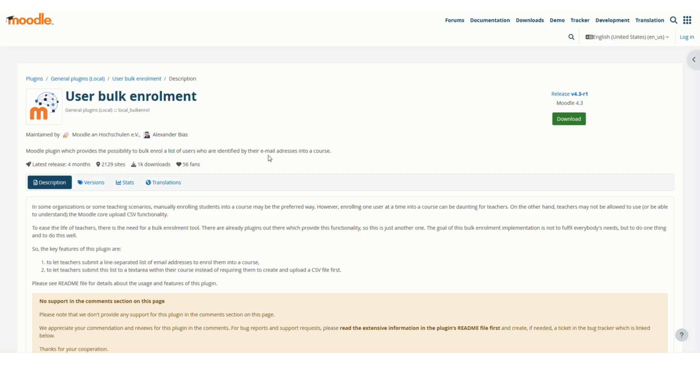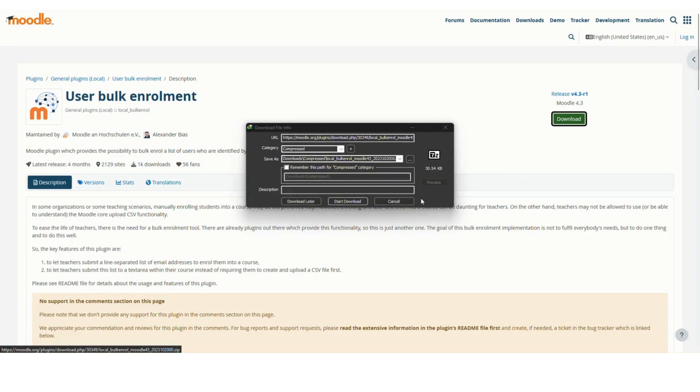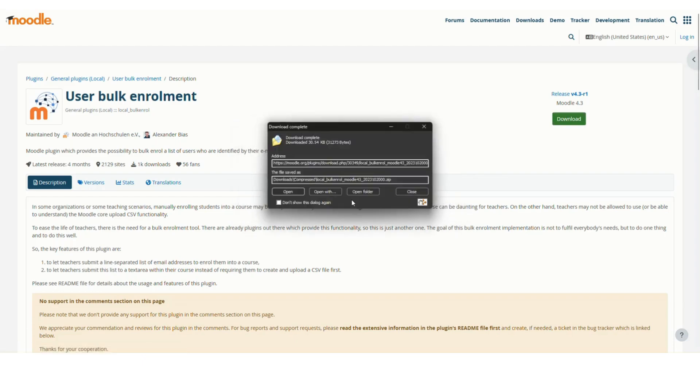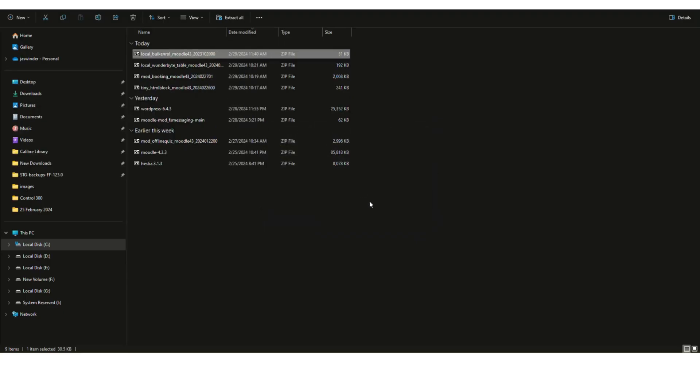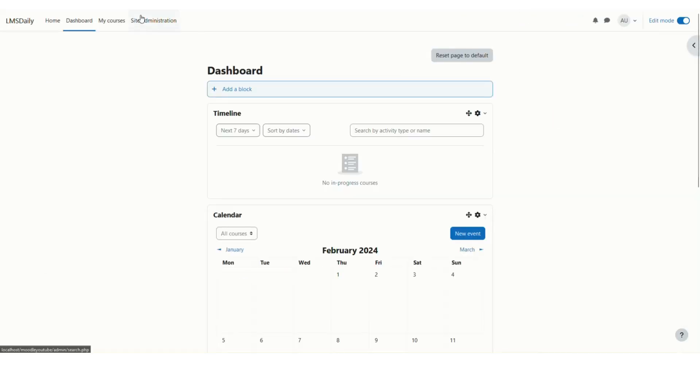Let's see how this User Bulk Enrollment plugin works for teachers. You can download this plugin from the official Moodle plugins repository. Click download, and then go back to your Moodle site.